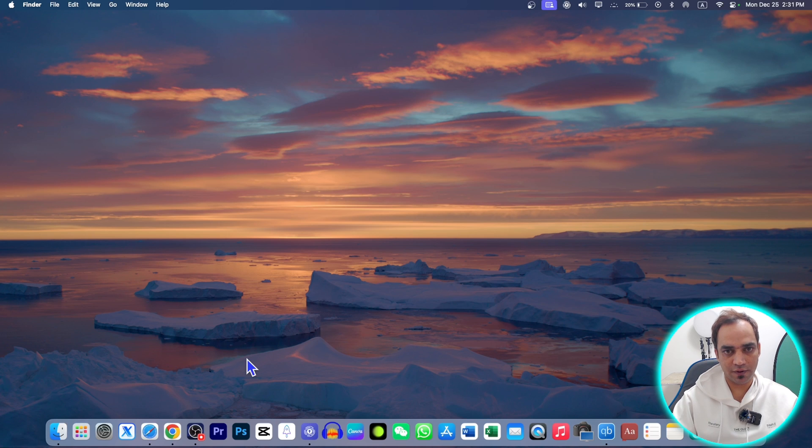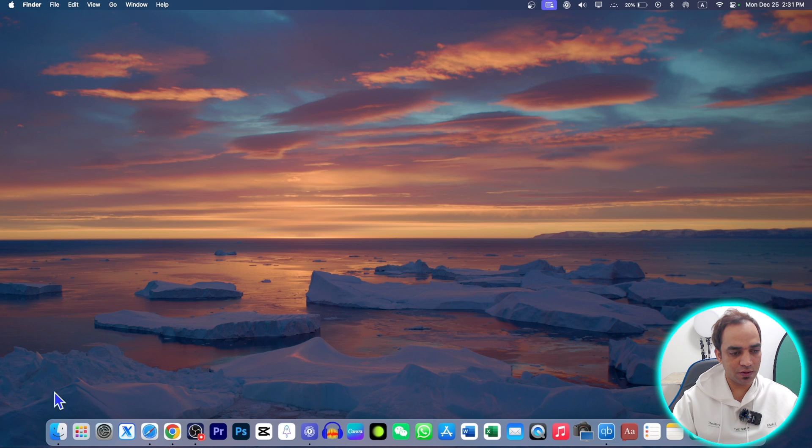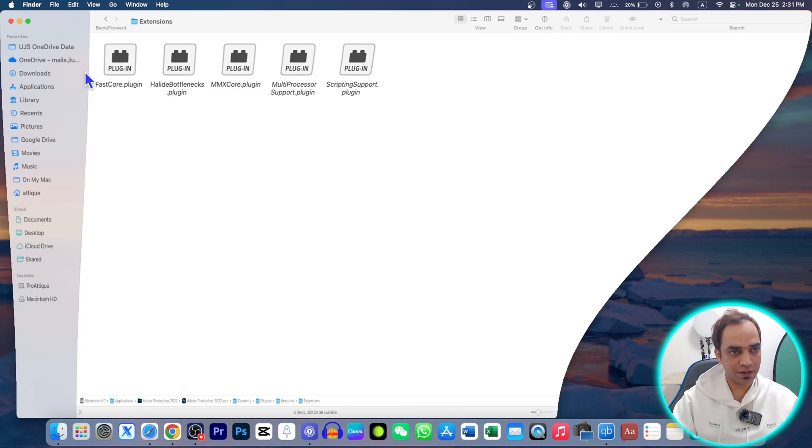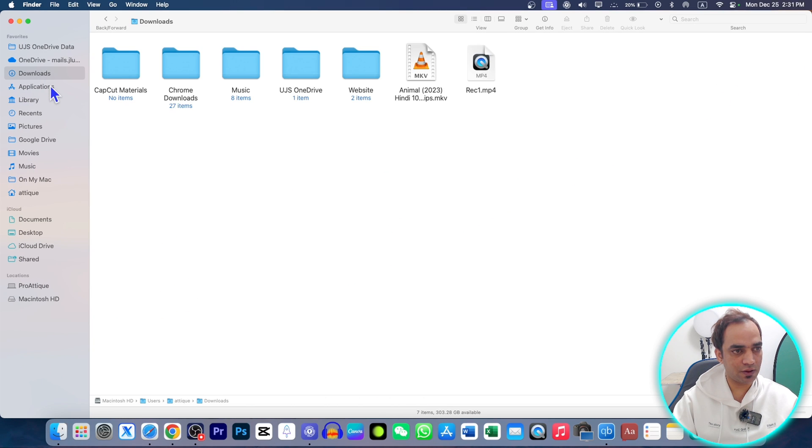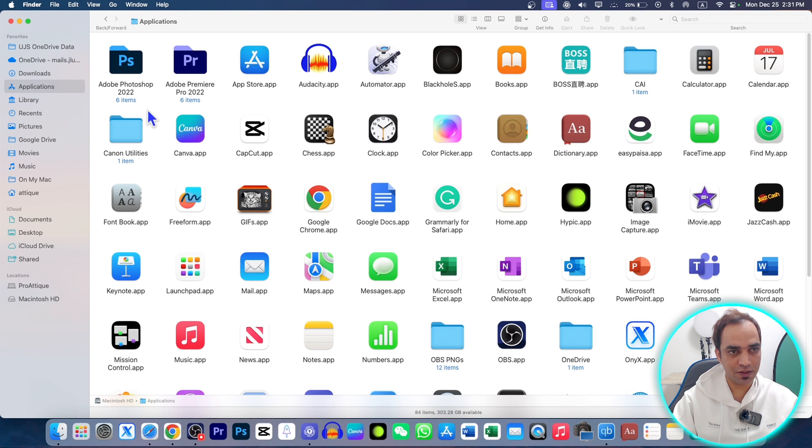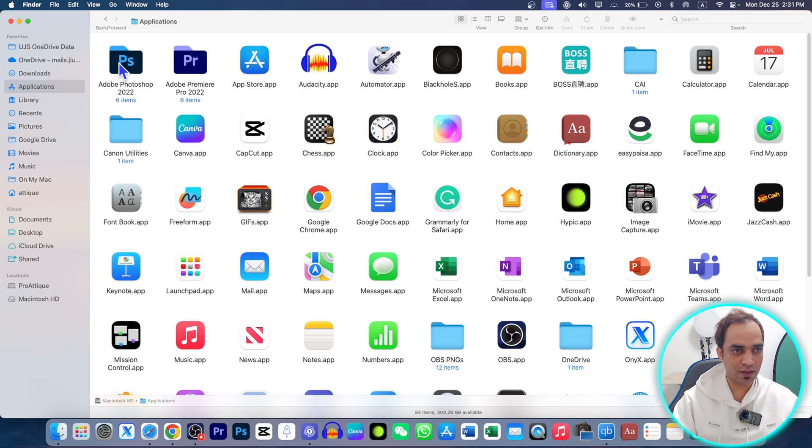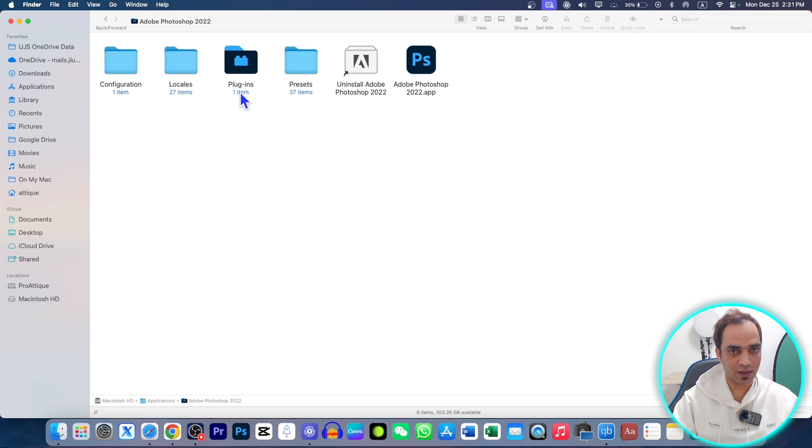You just need to go to your Finder. Here you need to go to your Applications. Here is your Adobe Photoshop. If this doesn't appear, then locate the Adobe Photoshop.